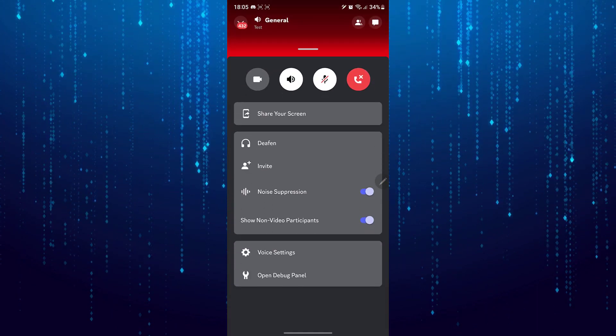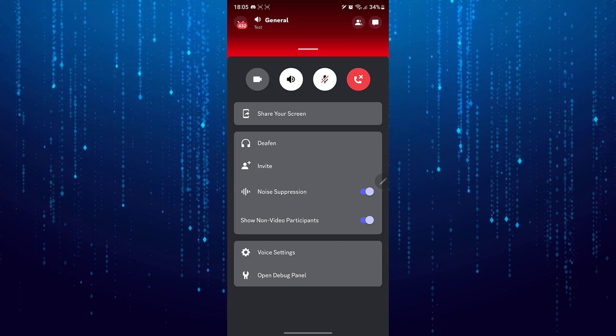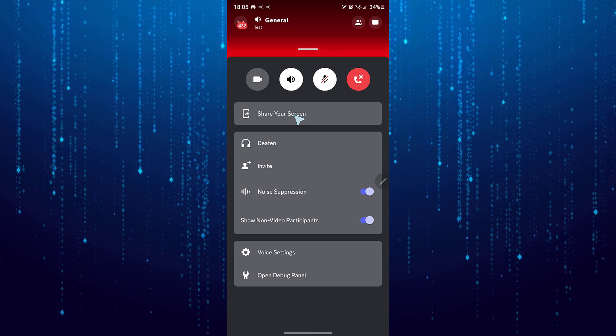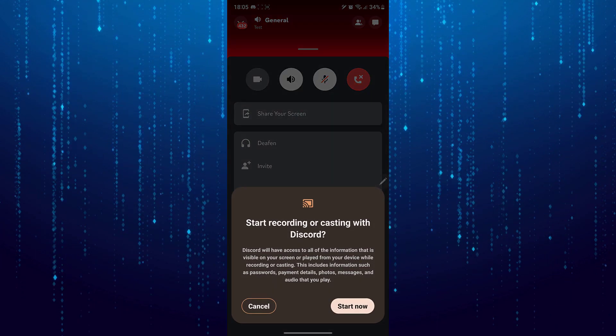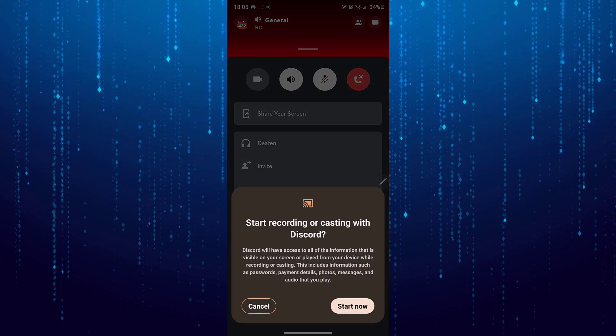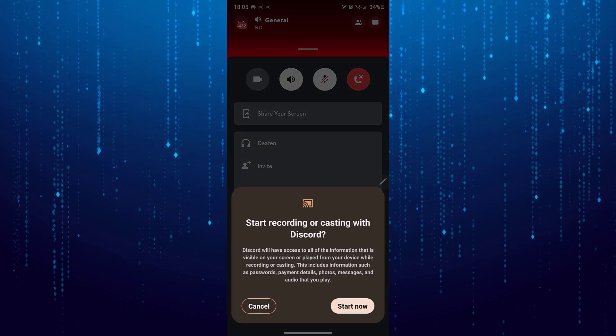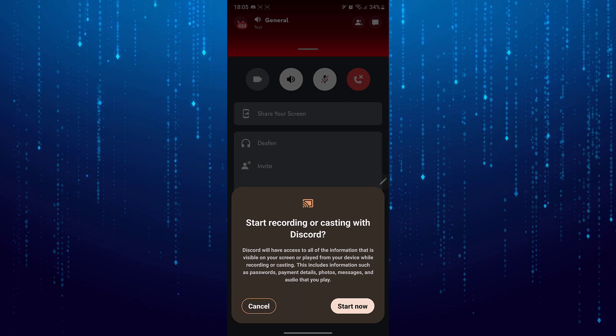Then select share your screen. Tap on start now. That will share your screen.